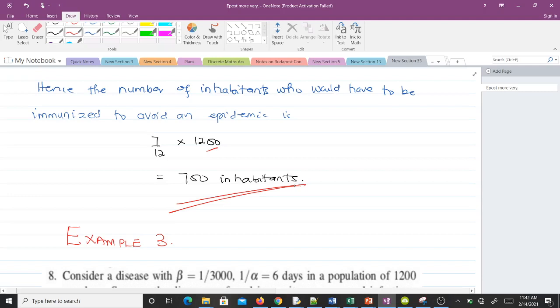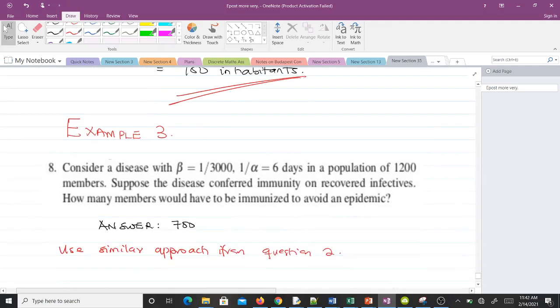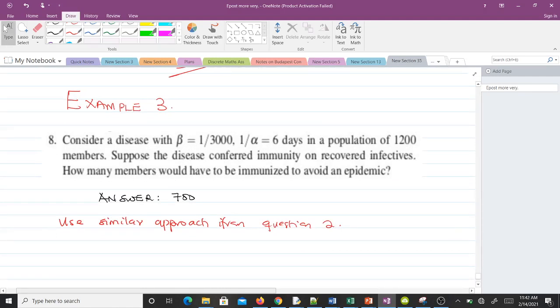Question three says: consider a disease with β equal to 1/3000, 1/γ equal to 6 days, in a population of 1200 members. Suppose the disease confers immunity on recovered infectives — how many members would have to be immunized to avoid an epidemic? The answer is 700. This question is a simplified version of question two, so use the same procedure and you should get 700.